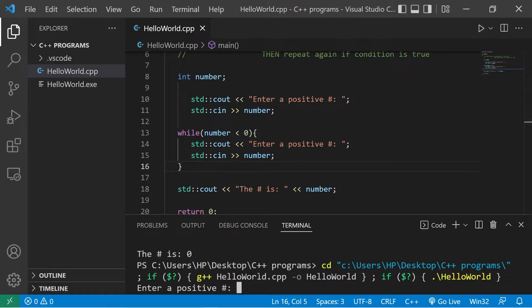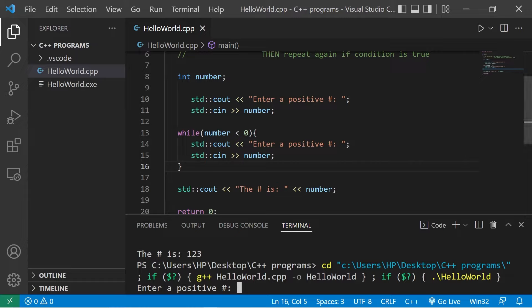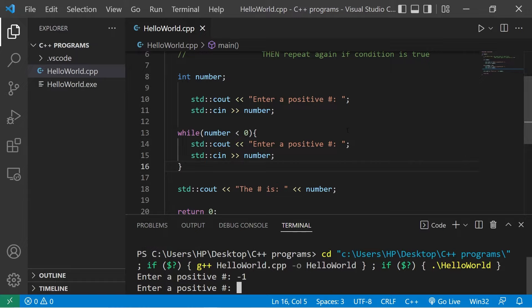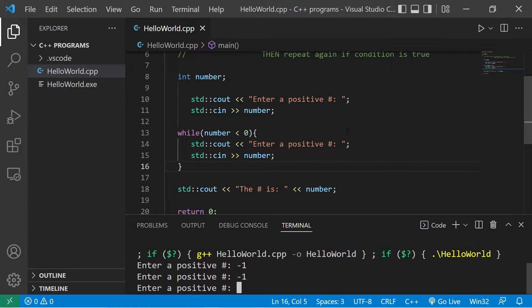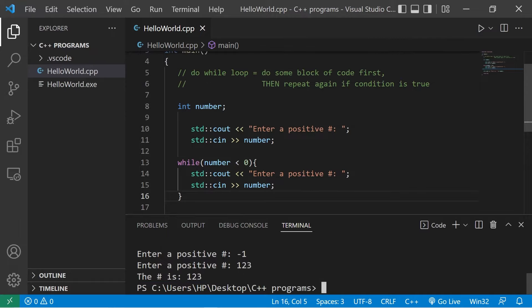Okay, enter a positive number: one, two, three. The number is one, two, three. Let's type in a negative number: negative one. Enter a positive number. Negative one. Enter a positive number. Negative one. So I can't actually continue until I enter in a positive number.